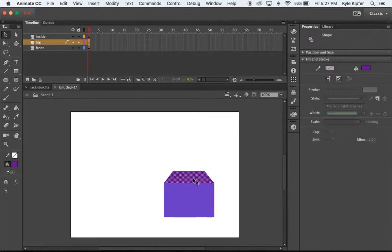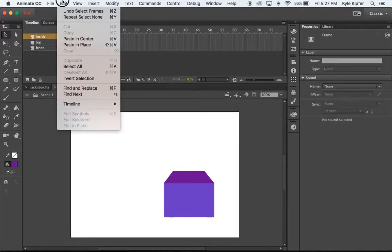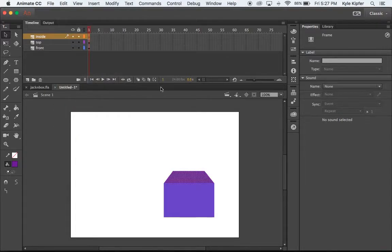And then the inside of the box is actually just going to be a copy of the top. So select your top of the box, hit Command-C to copy that, we'll go to the inside layer. Go Edit and Paste in Place.